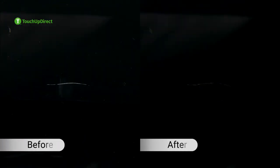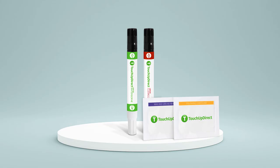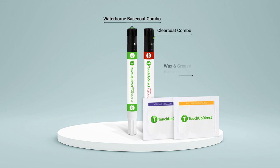And that's how you touch up a small scratch on a car. For this project, we use the TouchUp Direct combo of Mercedes-Benz Black, a clear coat, the wax and grease remover, and polishing compound.